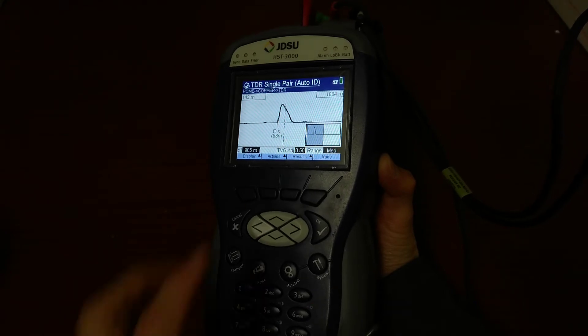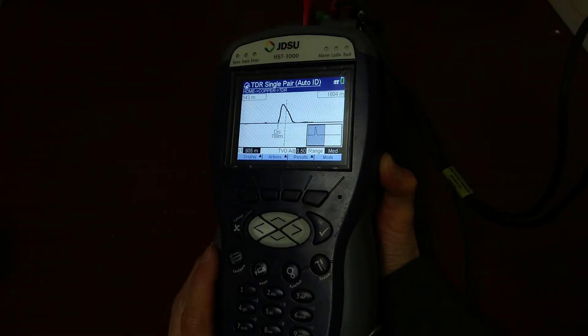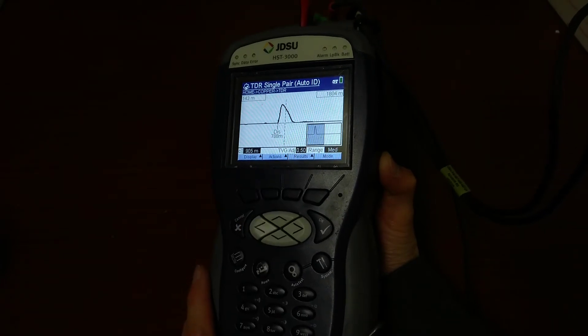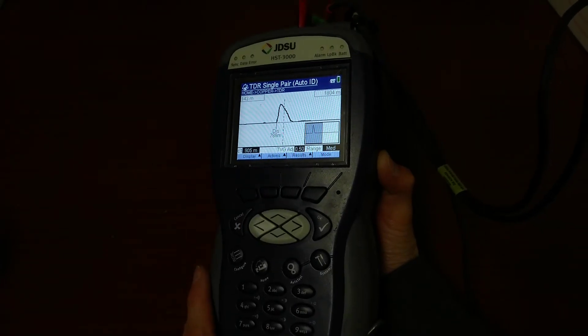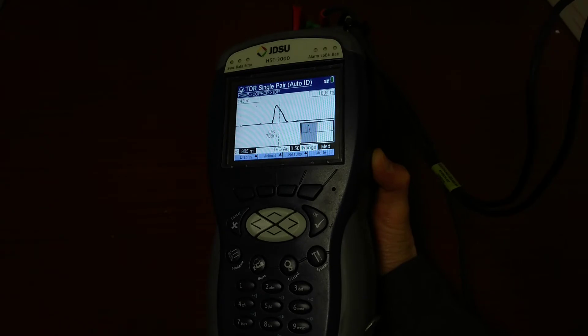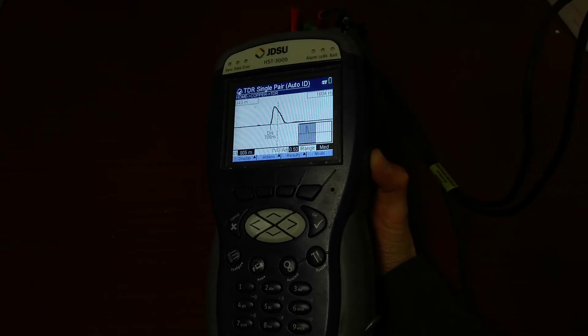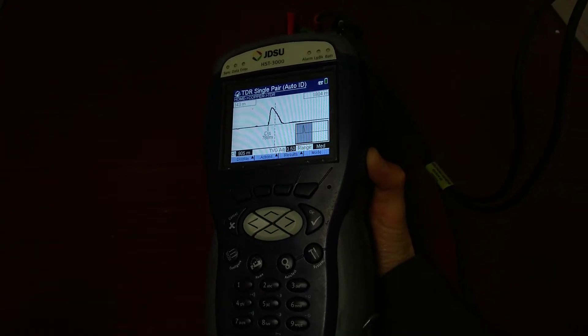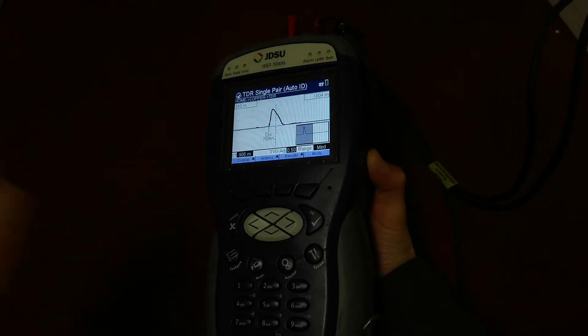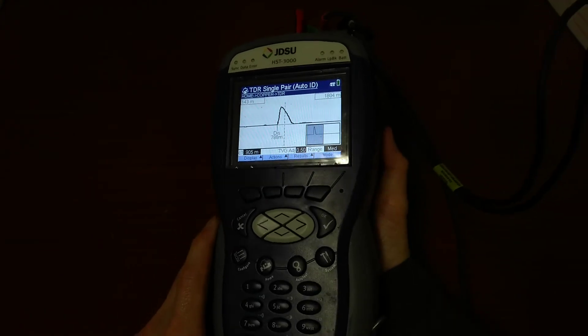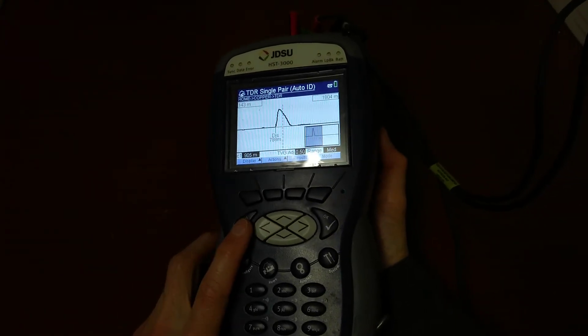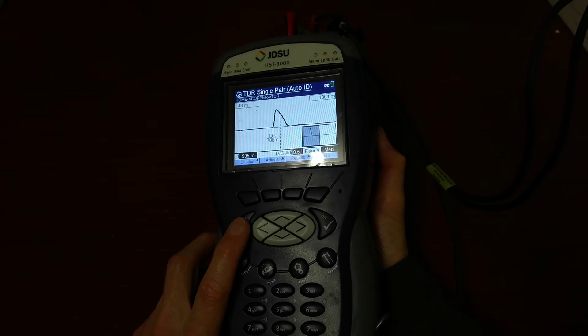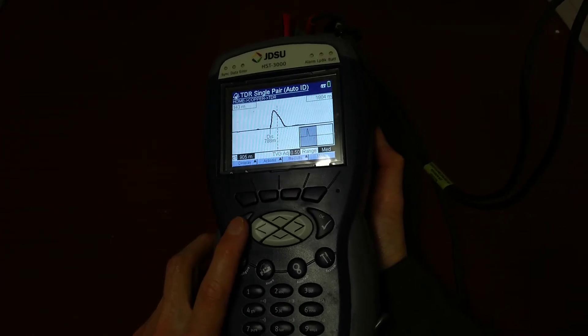There we are, disconnected at 788 meters, which matches what the BT Mole had discovered for the disconnection and also looking on a map and plotting out where I know the disconnection was due to some stolen copper. It matches exactly where the JDSU and the Mole came up with the disconnection.